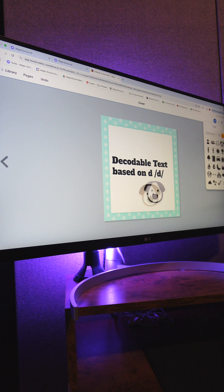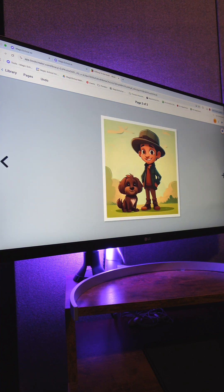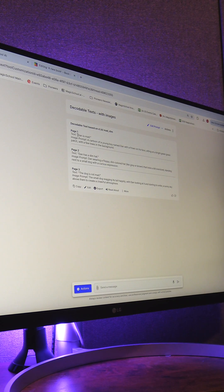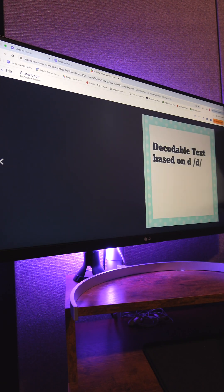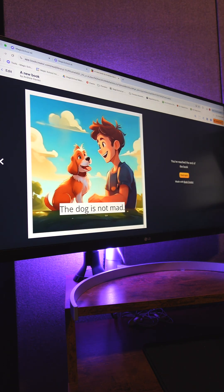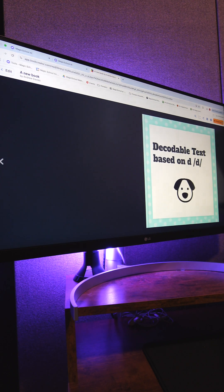Here I'm in Book Creator. I've already started a new book. I'm adding the images from my computer and then grabbing that text from Magic School and adding it to the book as well. And just like that, in under five minutes, my book is done. I can create several of these for students if I want them to have personalized decodable texts that they can use in the class.